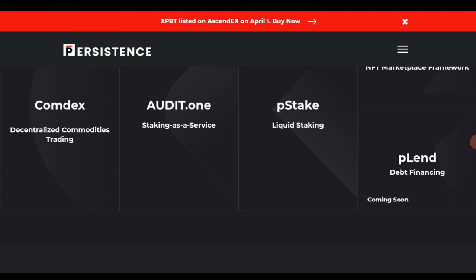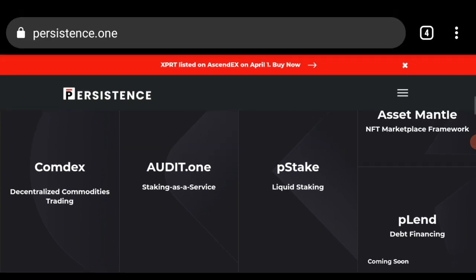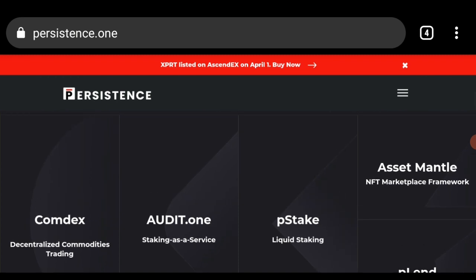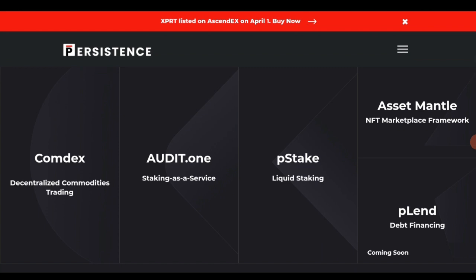We also move on to the next feature which is pStake — also called audio.one. pStake is a platform for staking assets; you can stake your assets on pStake. We also have a liquid staking feature which is part of Persistence. Additionally, Persistence has a feature which enables an NFT marketplace framework, as NFTs are a new feature that many projects are now integrating.